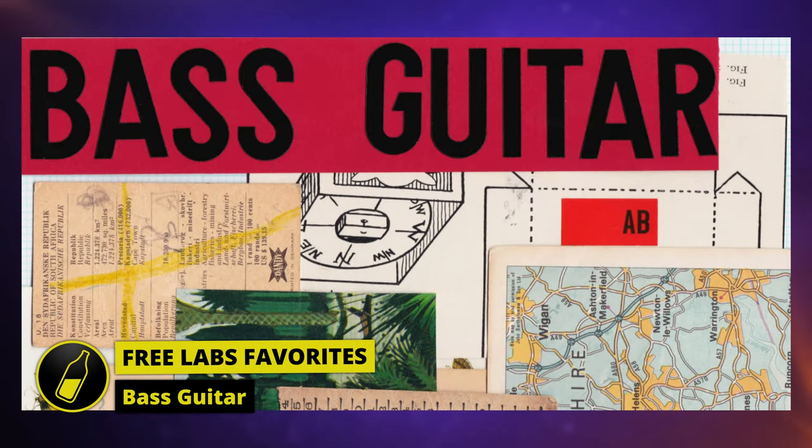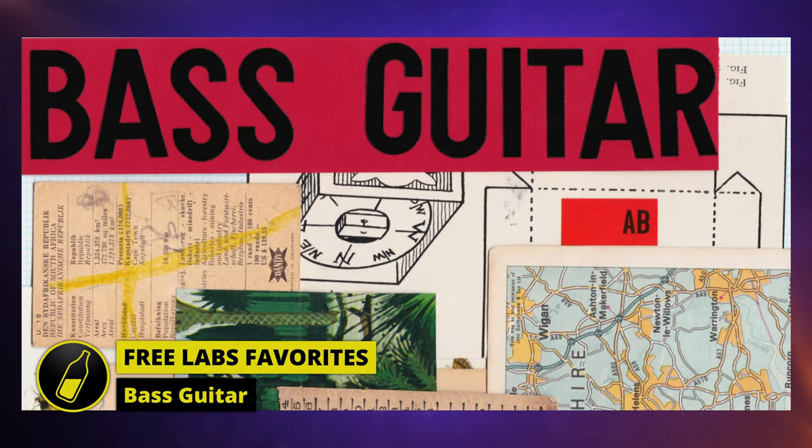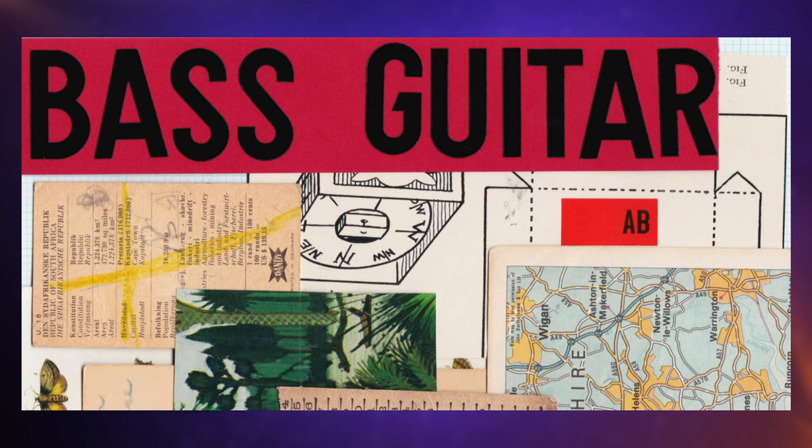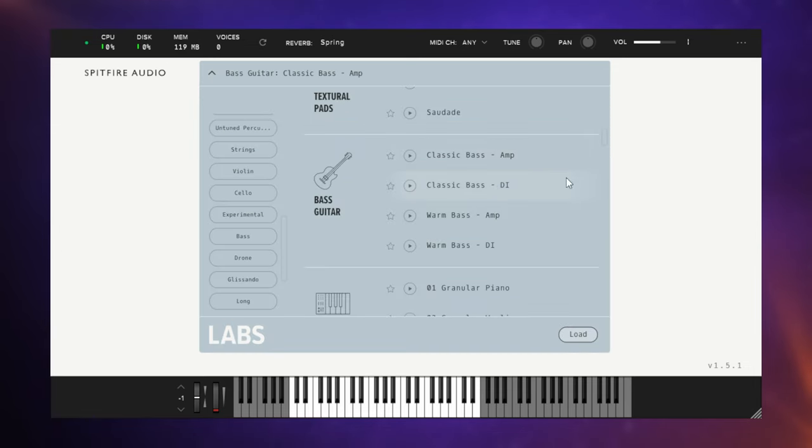Sometimes you just want a straightforward bass sound without having to deal with a fancy plugin, and I guess that's what you get with this bass guitar library here. There's actually four different kinds of sounds within this library. You've got bass guitar, classic bass amp, classic bass DI, warm bass amp, and warm bass DI.